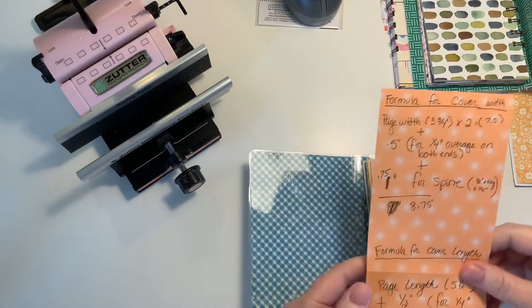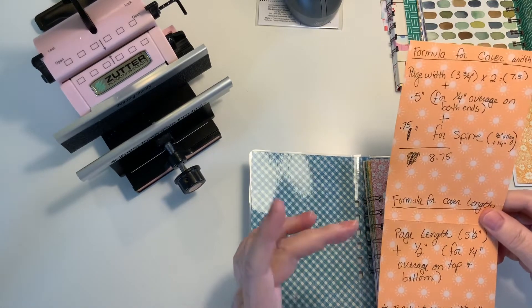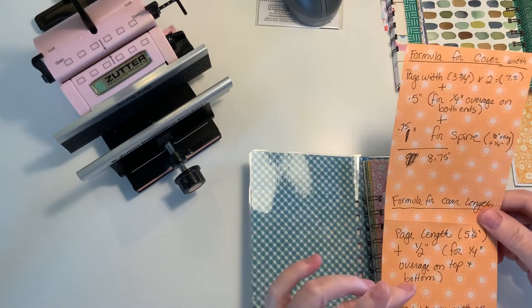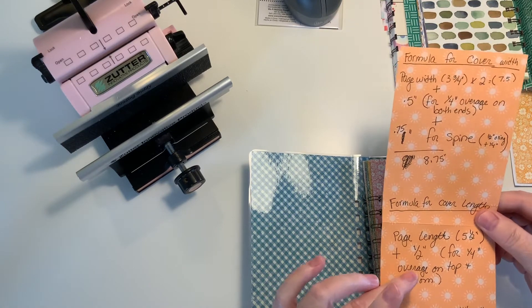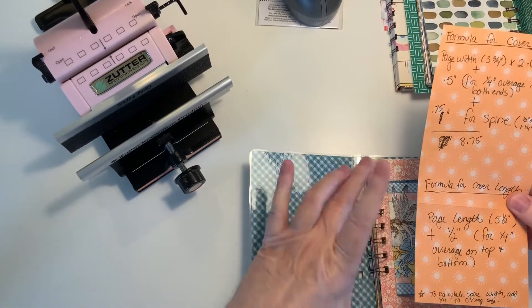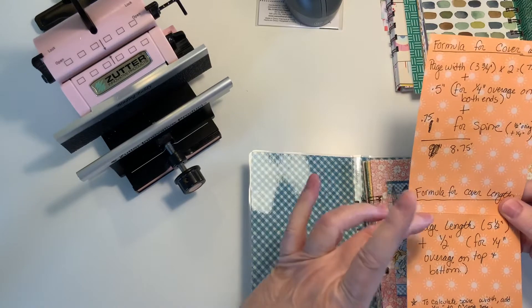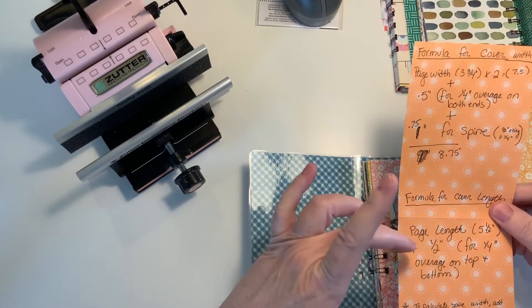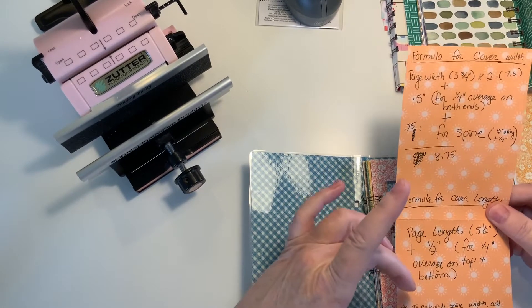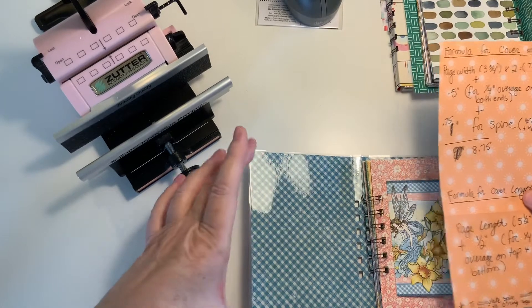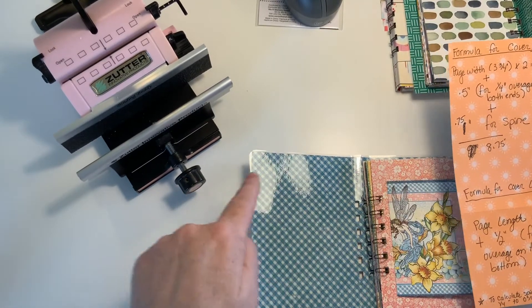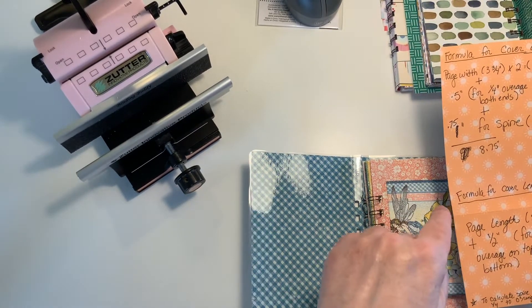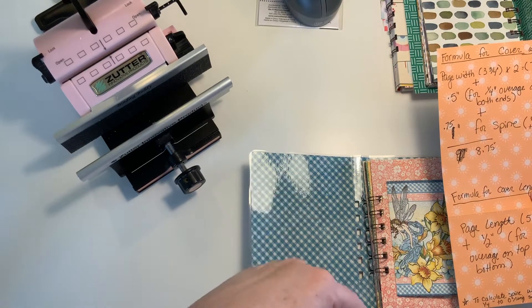So for the cover length, the formula is the length of your page plus a half inch, and that will give you the quarter inch overage on each side, and so that is five and a half plus a half, and that equals six inches. So my whole cover is 8.75 inches wide by six inches long.